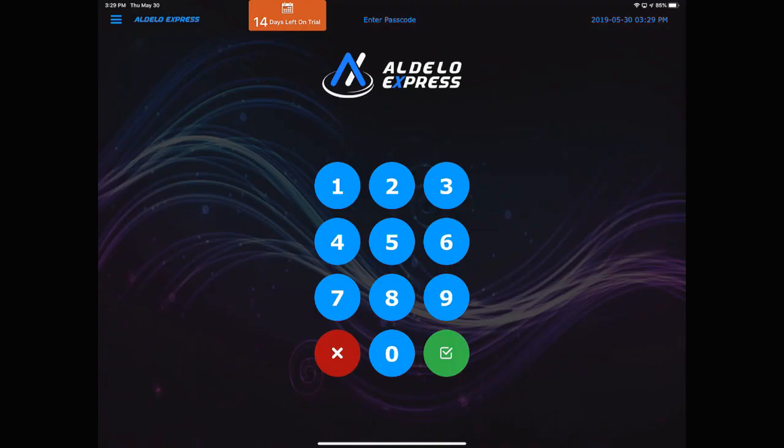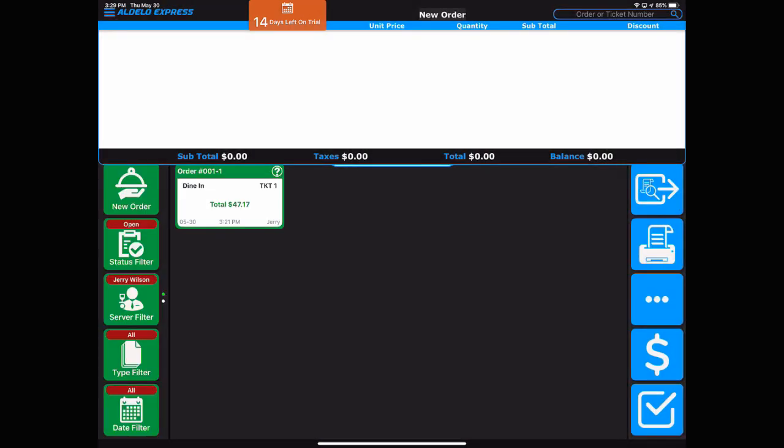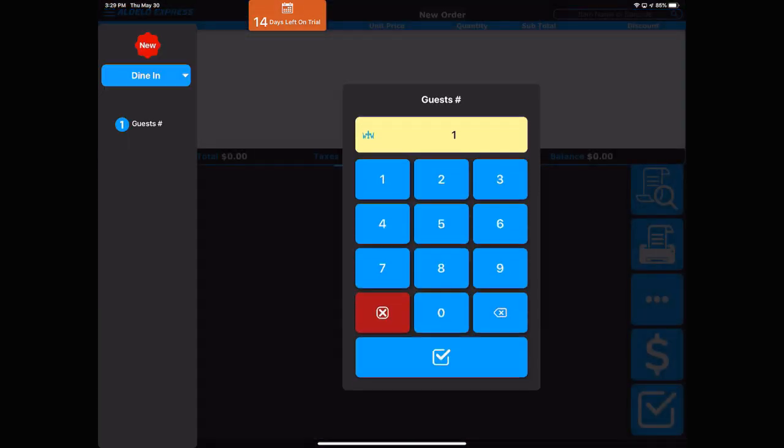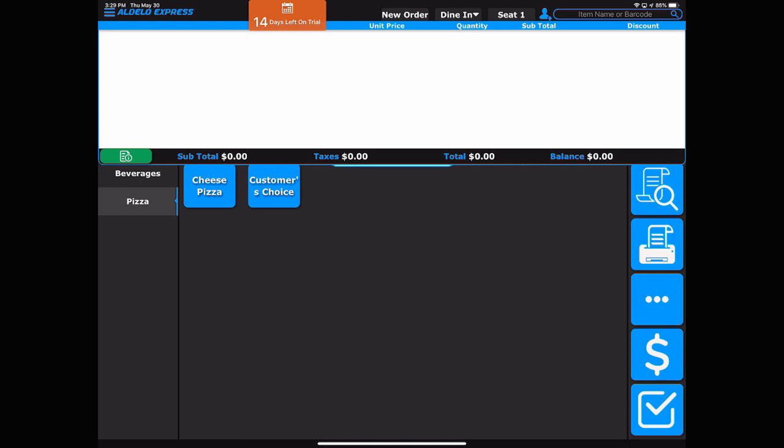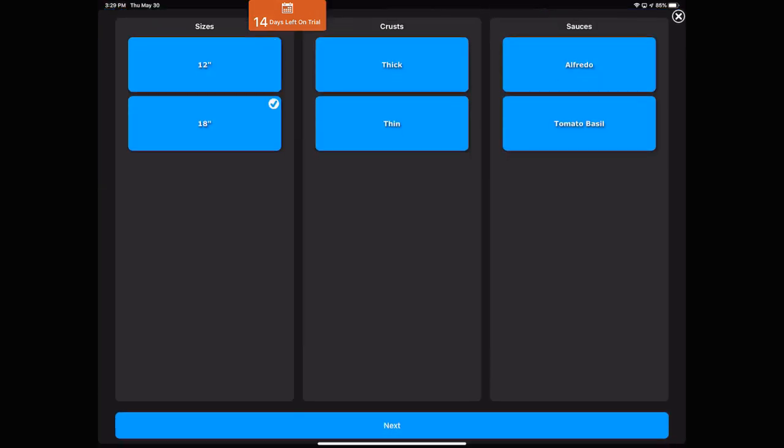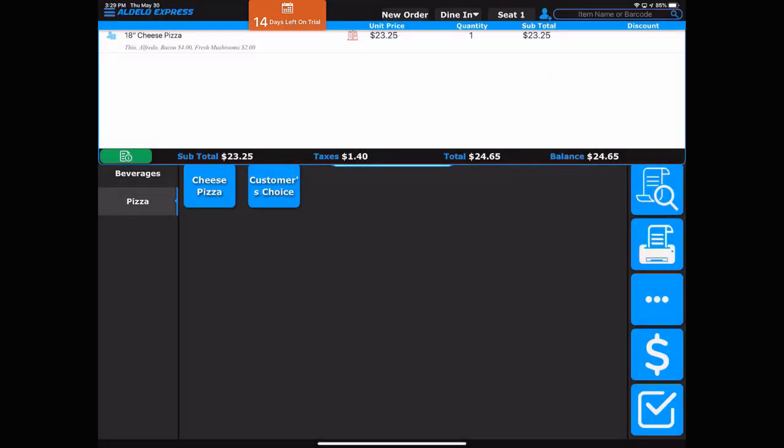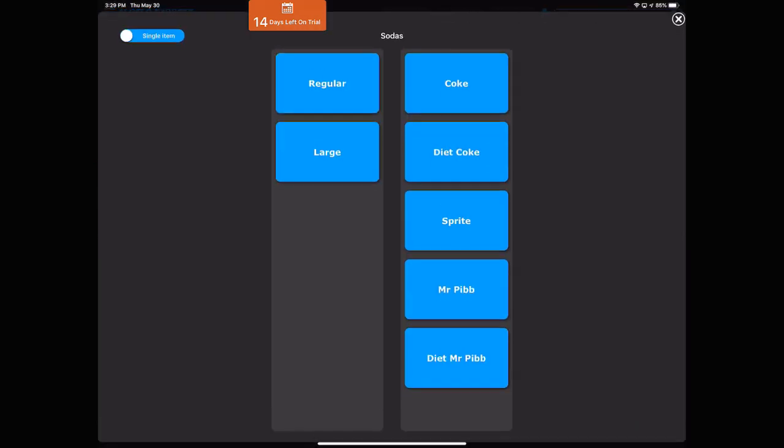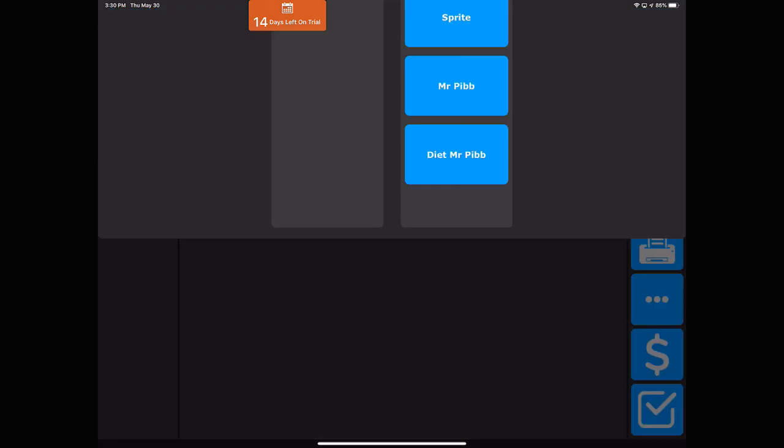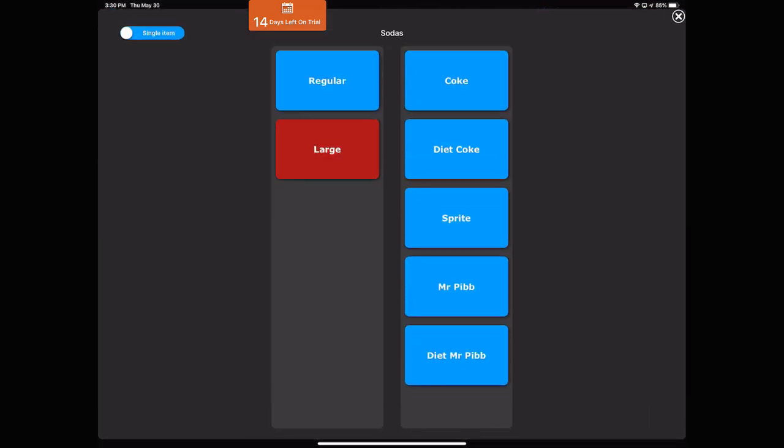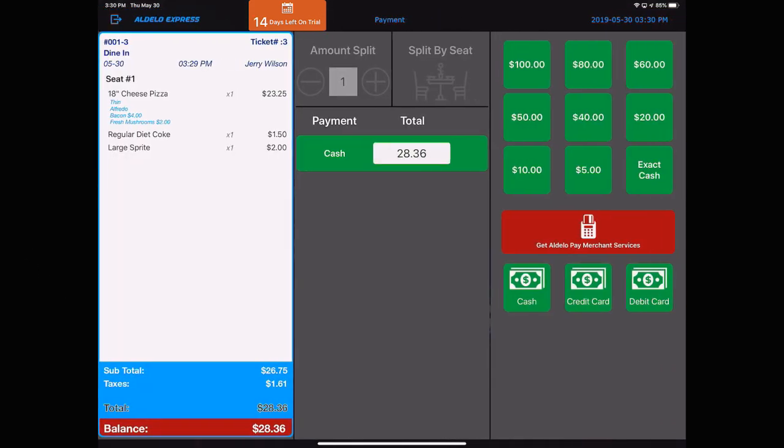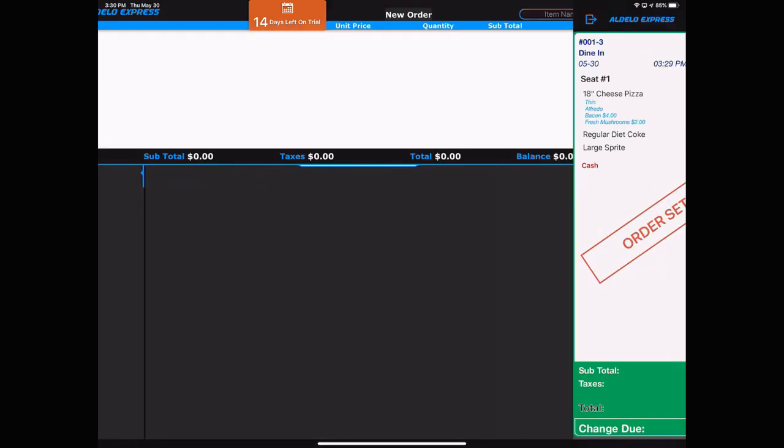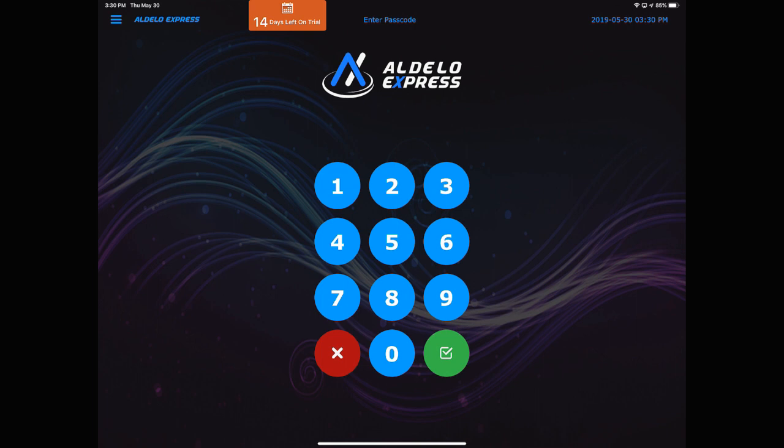There's your point of sale screen. So let's go ahead and start a new order, dine in, one guest. So there's my water and my sodas. And there's the pizzas we rang in before. Let's ring in a cheese pizza. And if I wish, I guess I could go ahead and add in some toppings. Beverages, sodas, regular Diet Coke. Sodas, large Sprite. So we've now got to ring that up. The time is 3:30. So now I've built a pizza menu with sodas in 30 minutes. And that's how fast you can build a restaurant using the Adelo Express app. I hope you enjoyed this. Please give us a call if you have any questions.